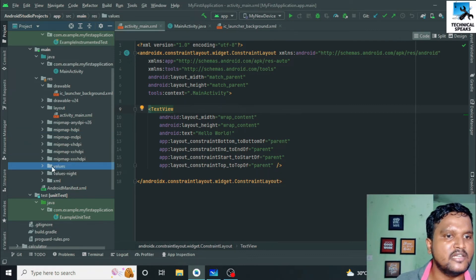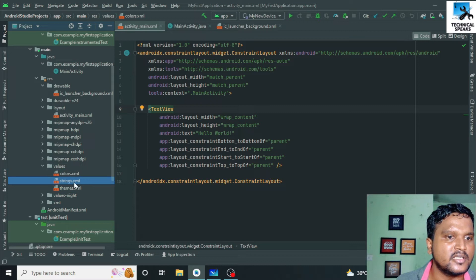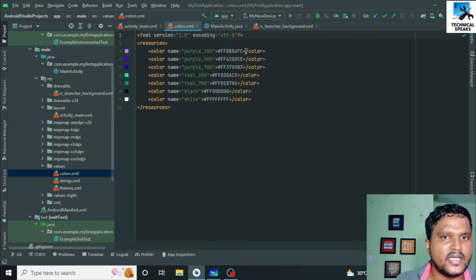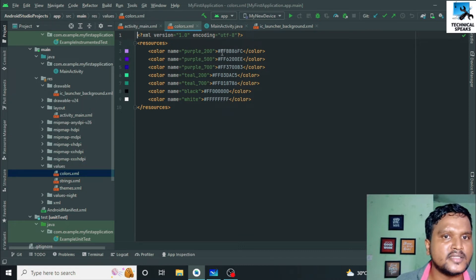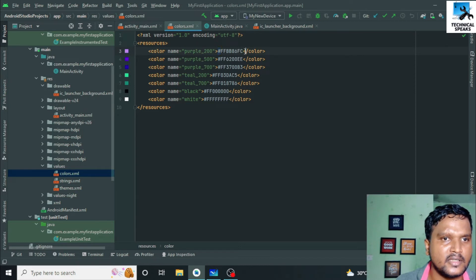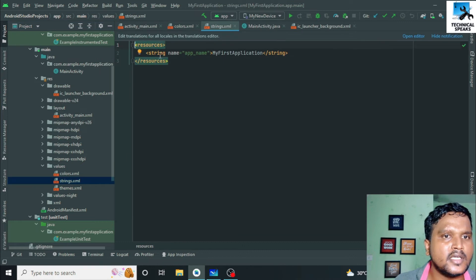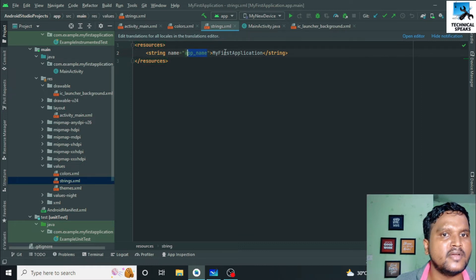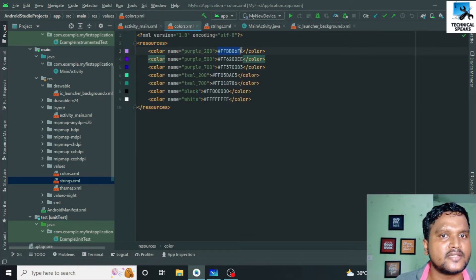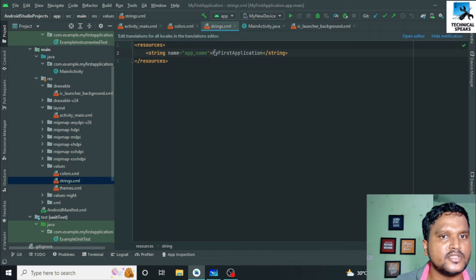Below it we have the values folder. Inside it we have three files: colors.xml, strings.xml, and themes.xml. In colors.xml we set the value of colors used in our app — for example, the hex code #FFBB86FC is named purple_200. Next, in strings.xml we do the same, but instead of a hex code the value will be any string value.